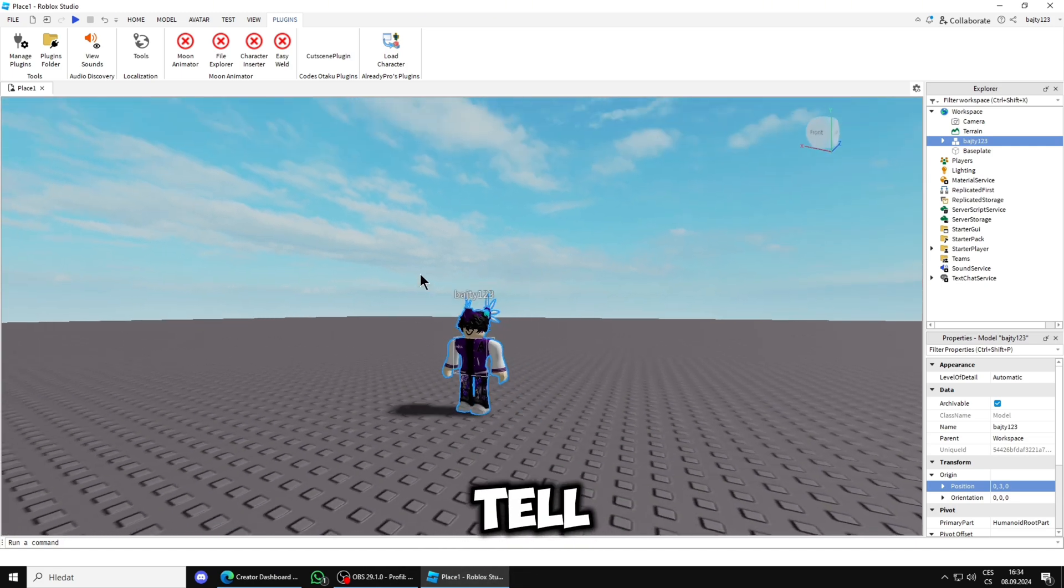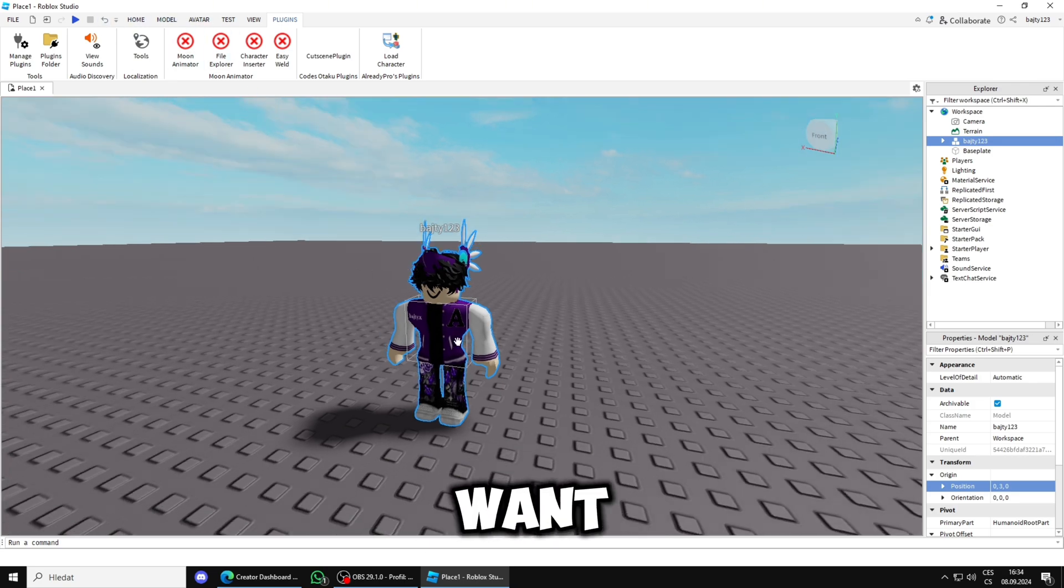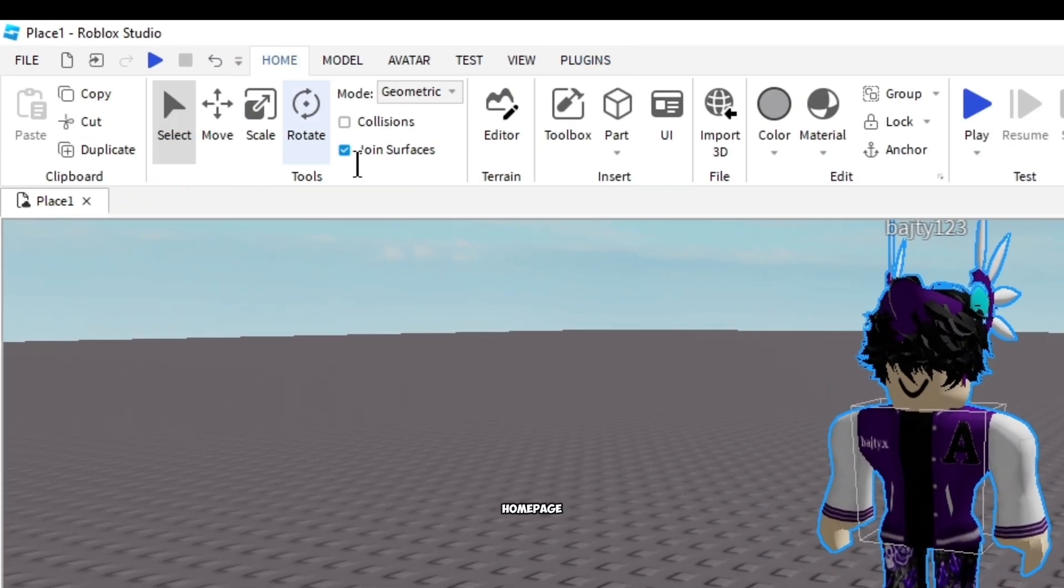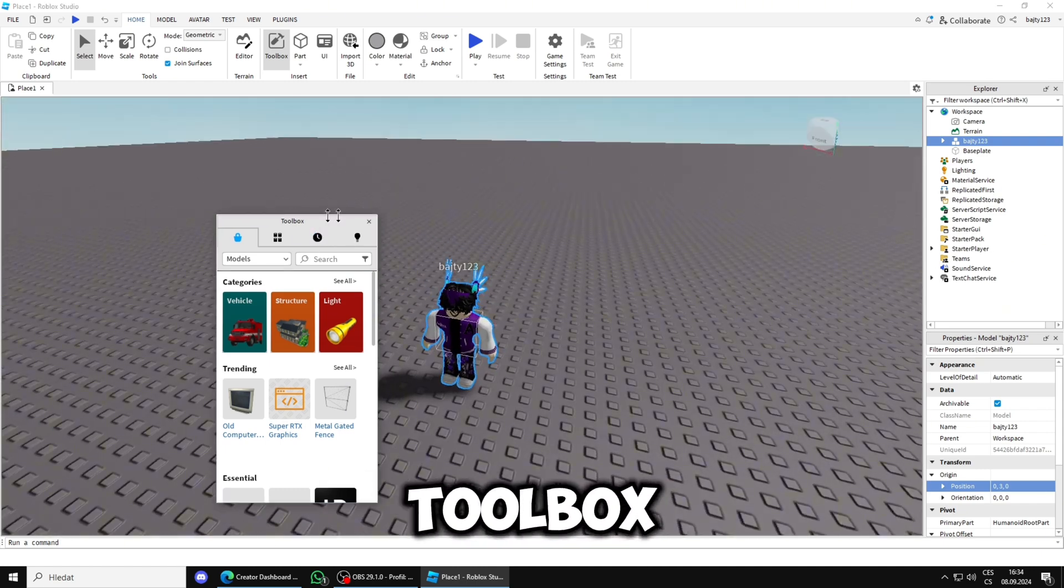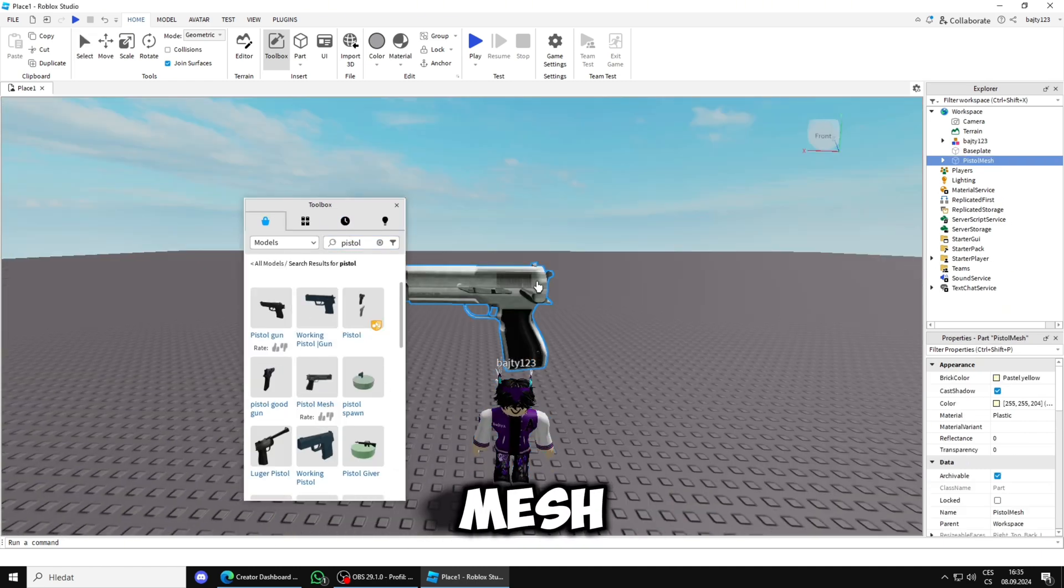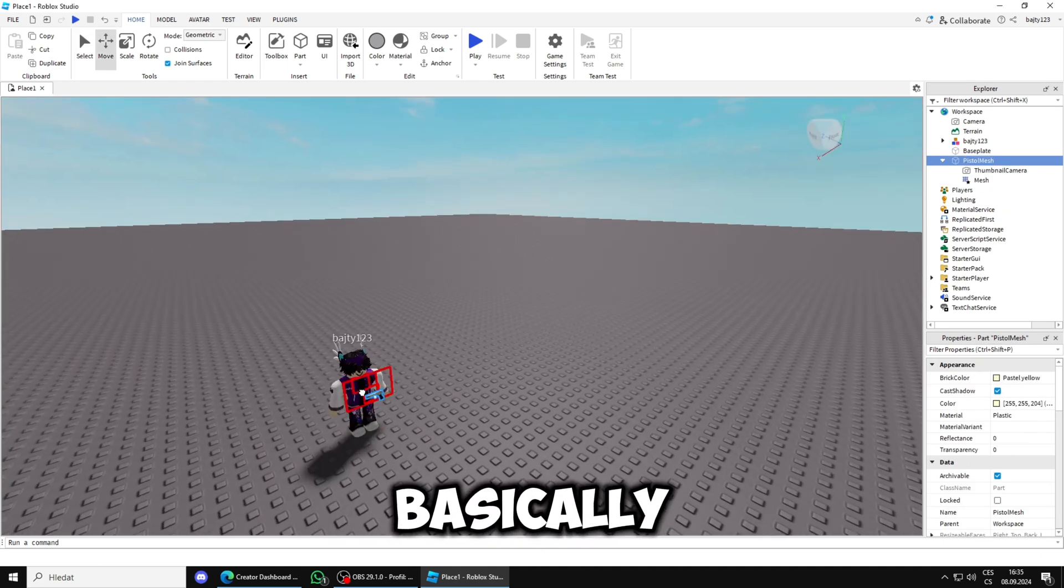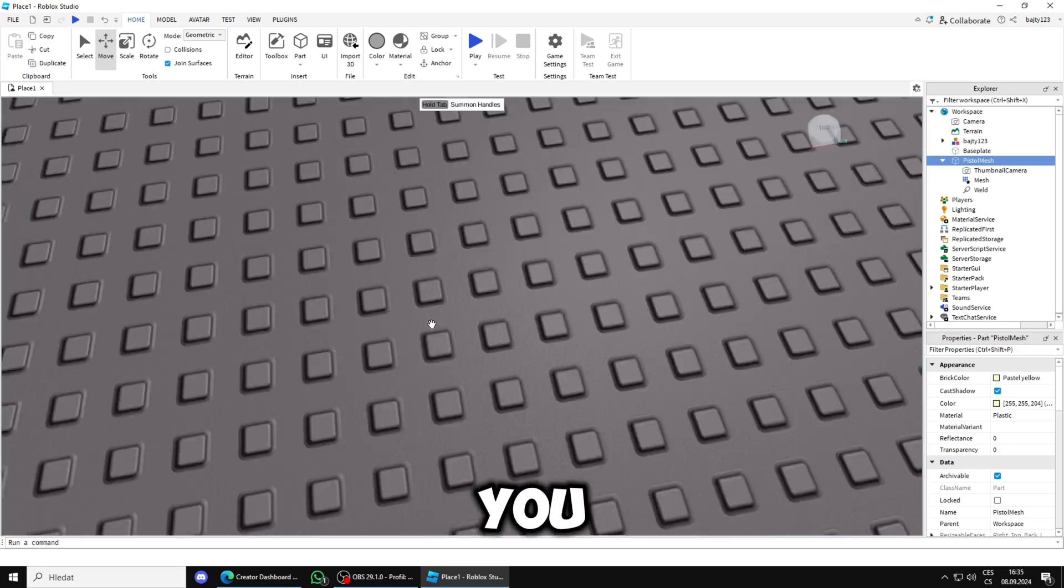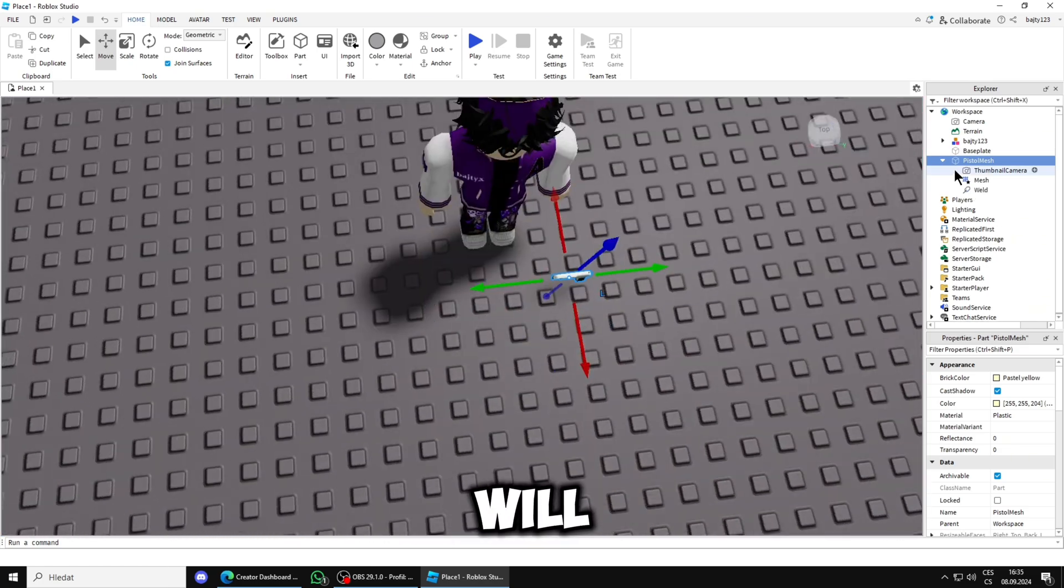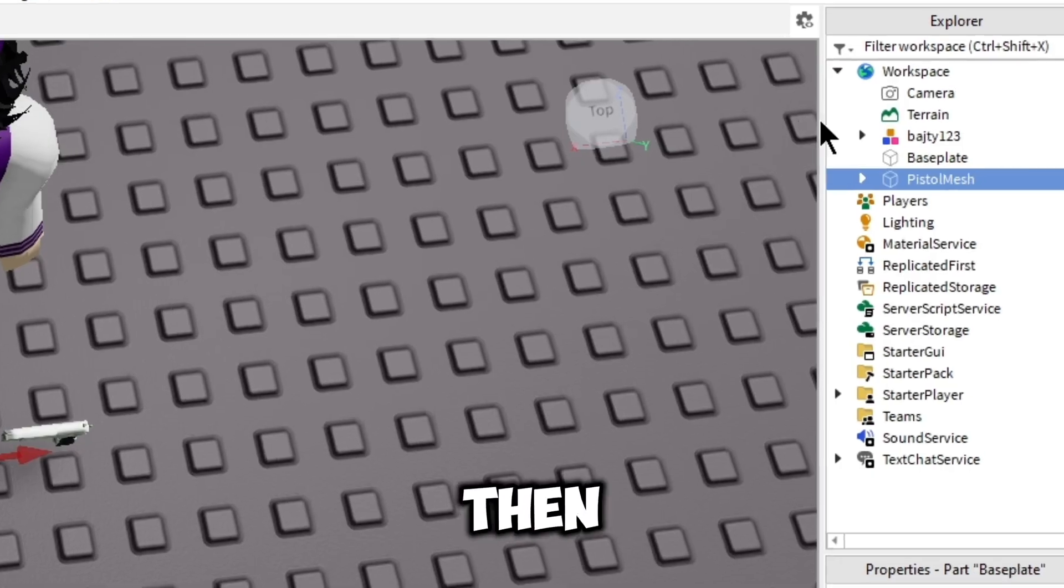But now I'm going to tell you what to do if you want to do more stuff. Let's say you want a sword. Basically you will go in the home page, you'll get your toolbox, let's say a pistol mesh.